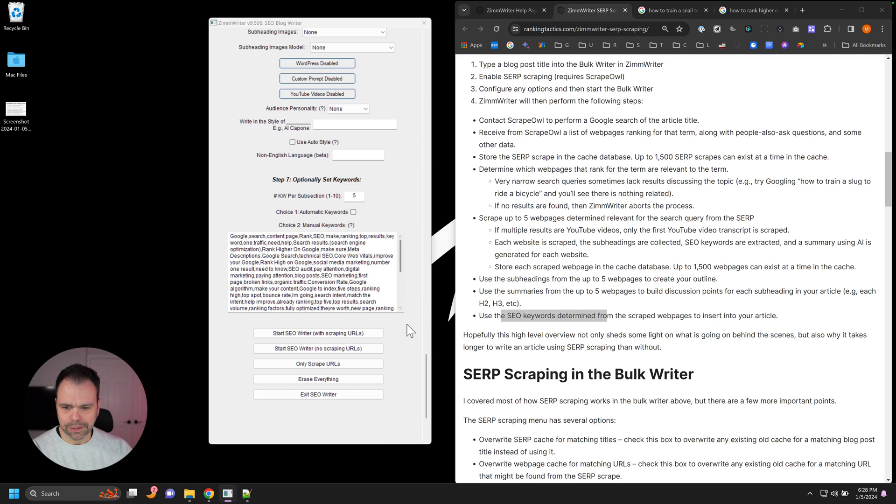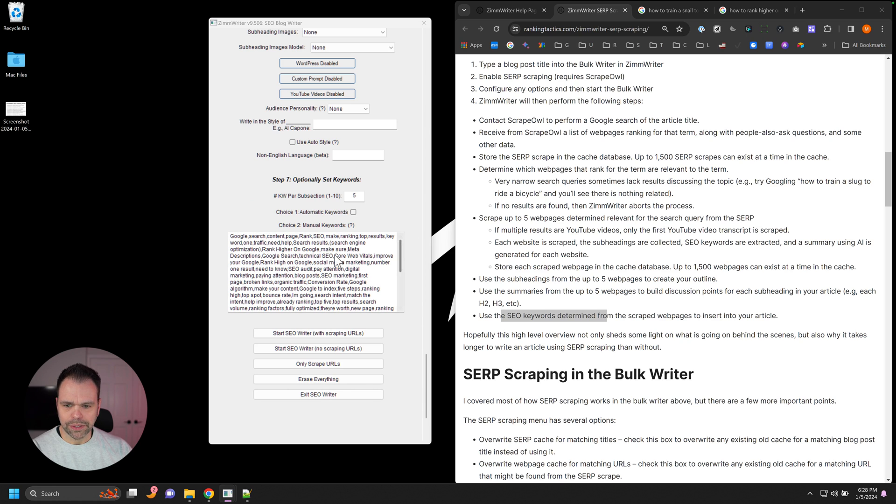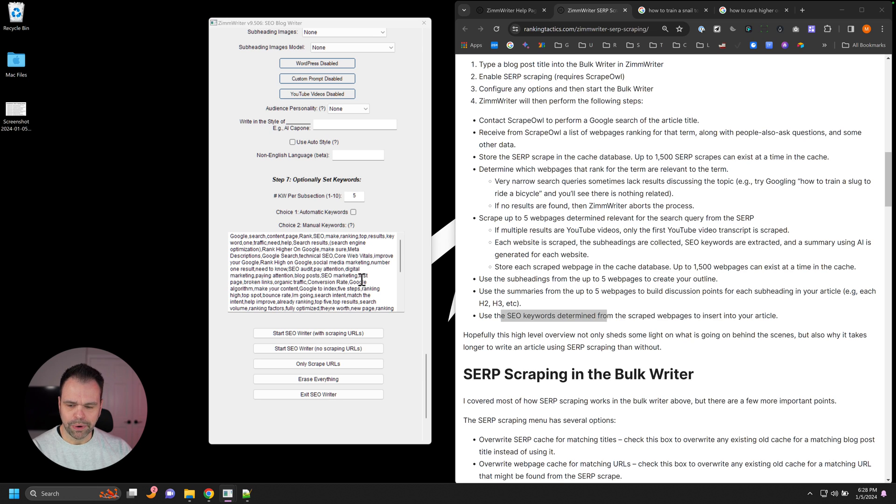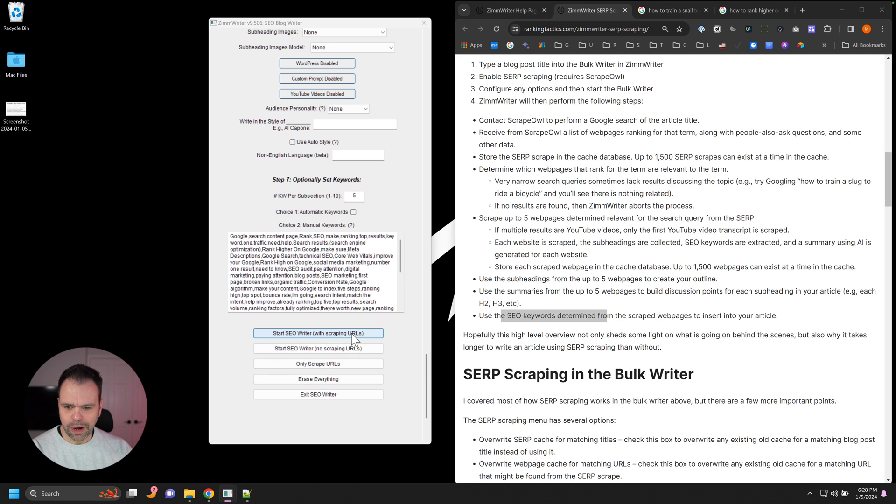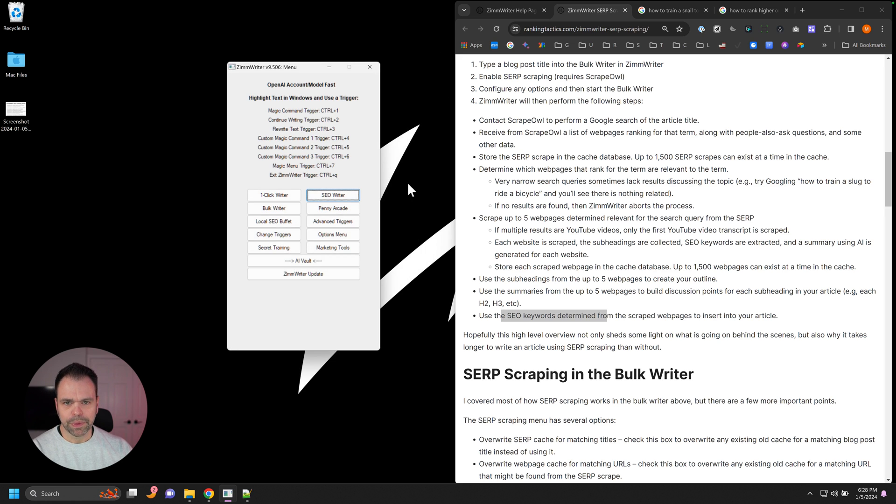Then when you're all done with that, you can configure the rest of your options and you can go through these SEO keywords and edit them if you really want to. But it's going to try to use these SEO keywords as it writes the article. And then finally, you just either start the writer with scraping or no scraping. It doesn't really matter. And it will write your article.